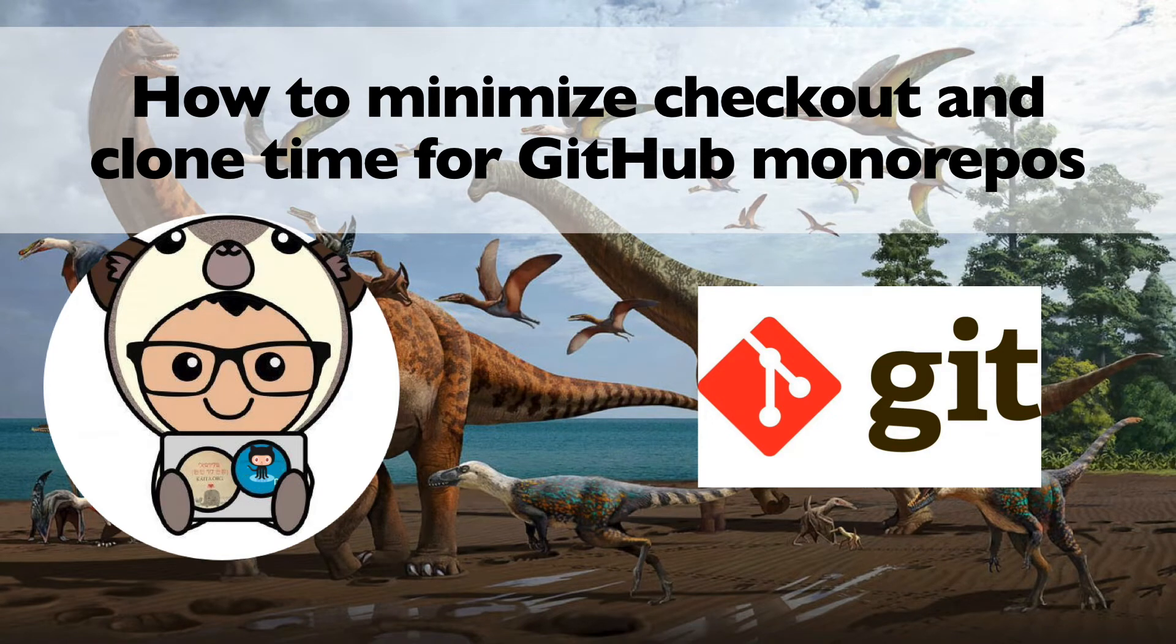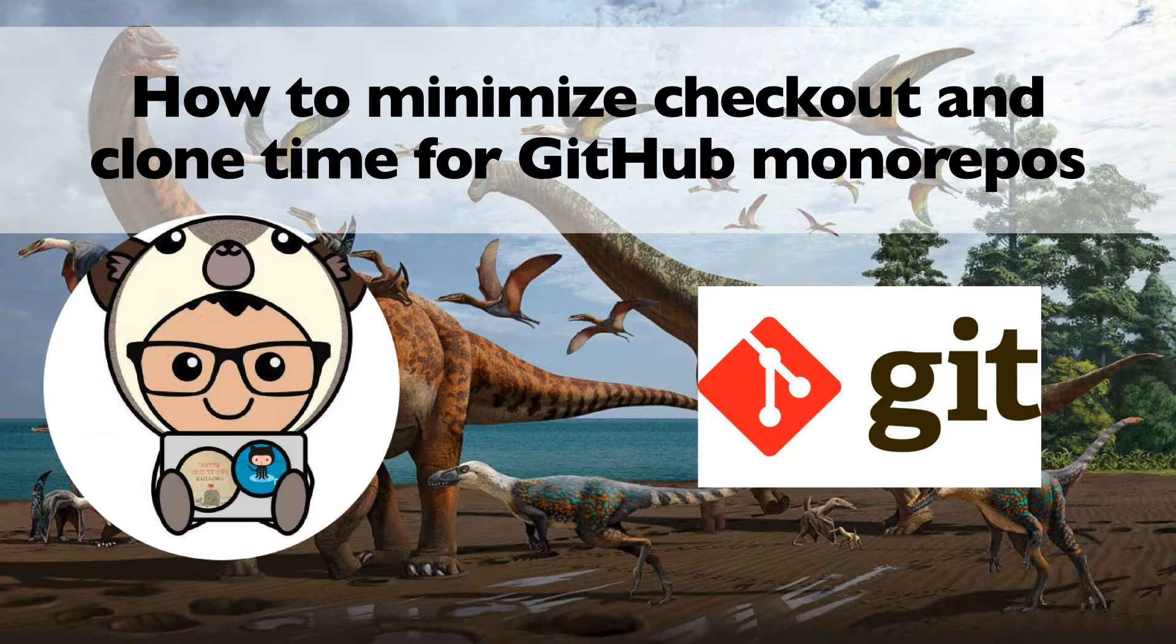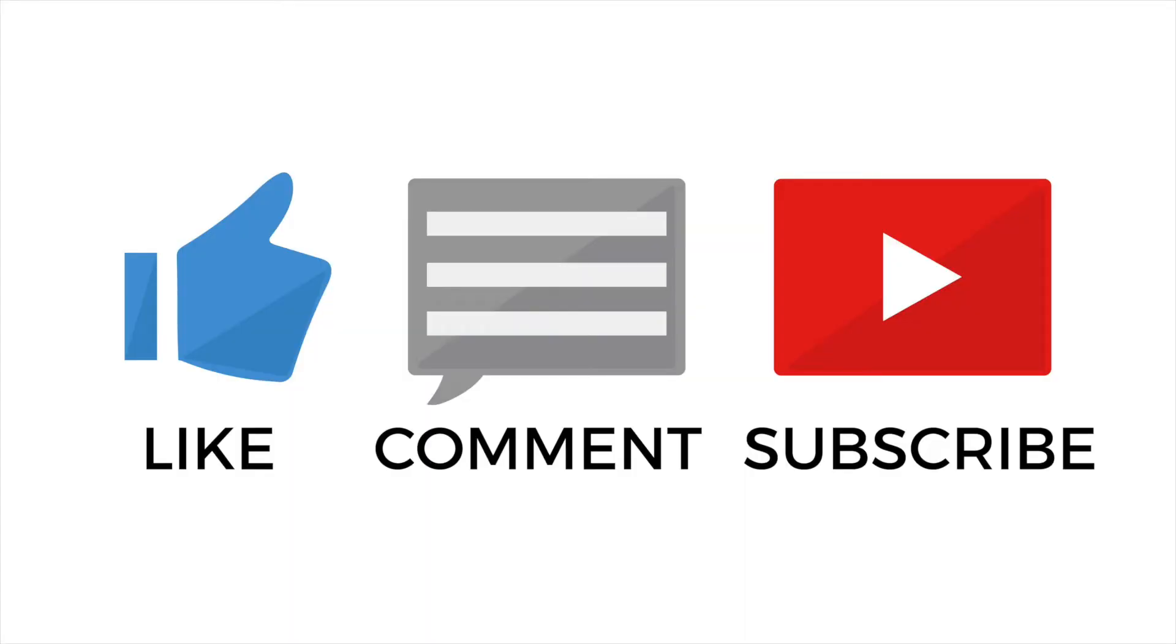Hello everyone! In this video, you'll learn how to minimize checkout and clone time for GitHub monorepos. Be sure to like this video and subscribe to my YouTube channel. Thank you for watching and let's get it started.